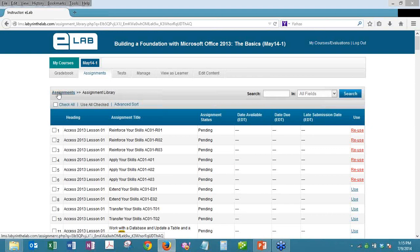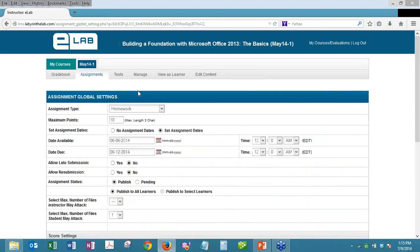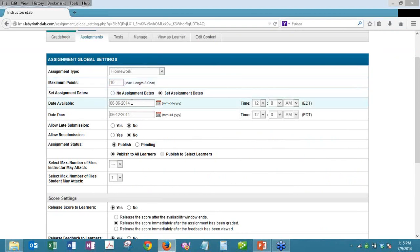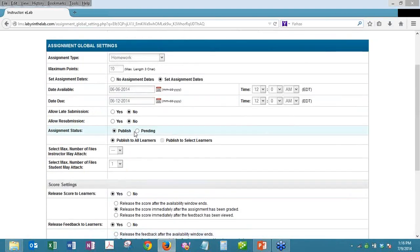The key to batch adding is the global settings feature. To add assignments in batches from the assignment library, you go to your global settings for each of your course sections and set your default global settings — assignment type, maximum points, whether you want due dates, and all other settings. This lets you get most of the work done automatically. Due dates will likely differ for each assignment, and I'll show you how to easily modify those for each assignment in the batch.